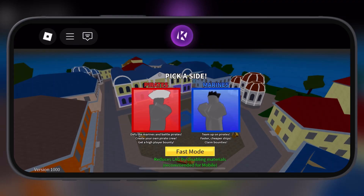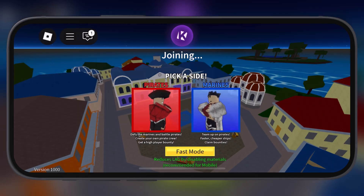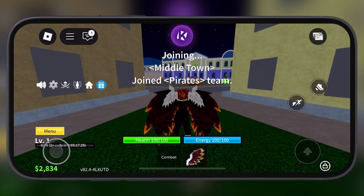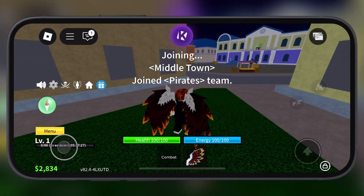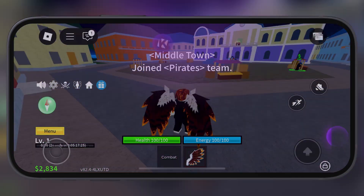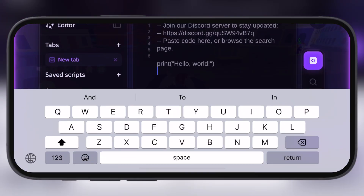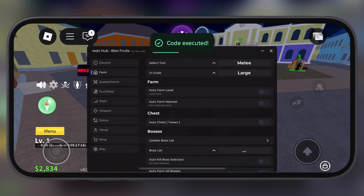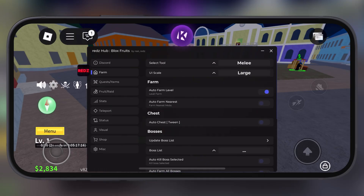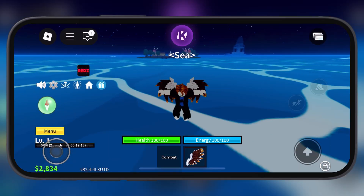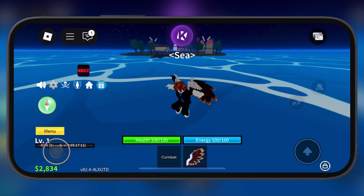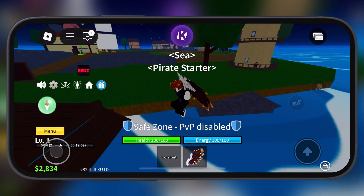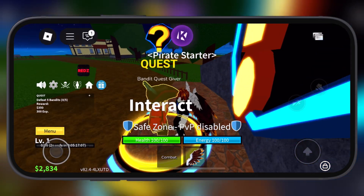Hey everyone, welcome back to the channel. In this video, I am going to show you step by step how to download and install the latest updated version 2.679 of KRNL executor for Roblox on iOS.